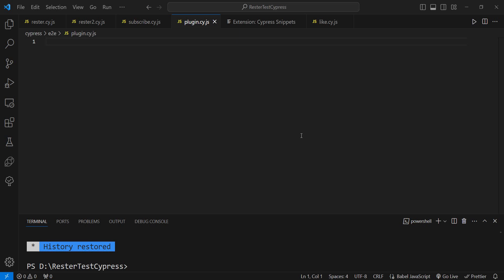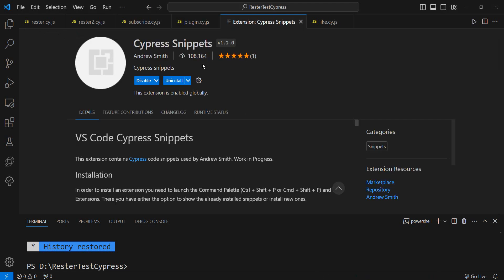Hello and welcome to another video on the YouTube playlist regarding Visual Studio Code extensions. In this one, we're going to have a look at Cypress snippets.